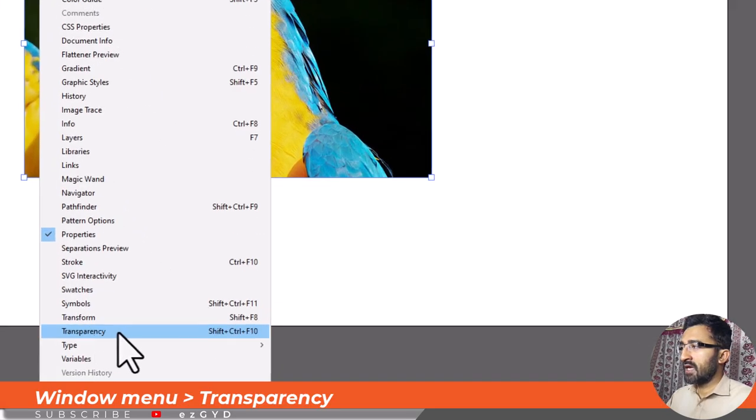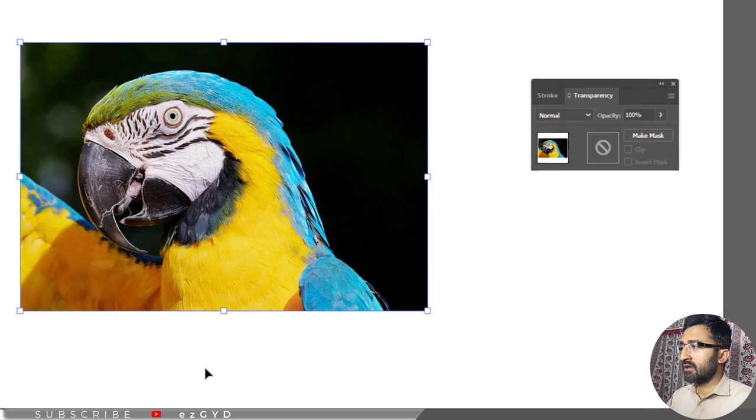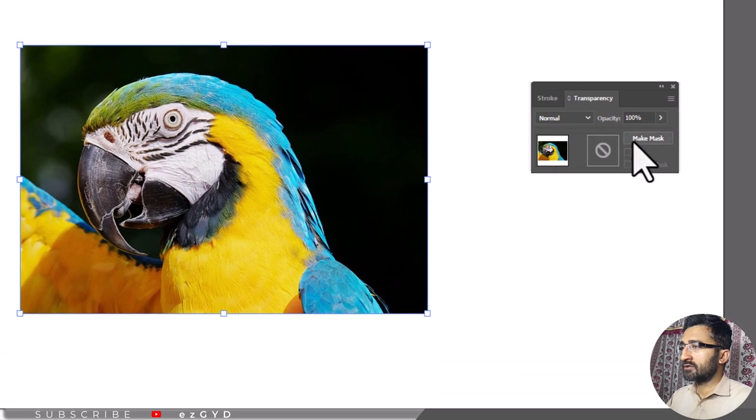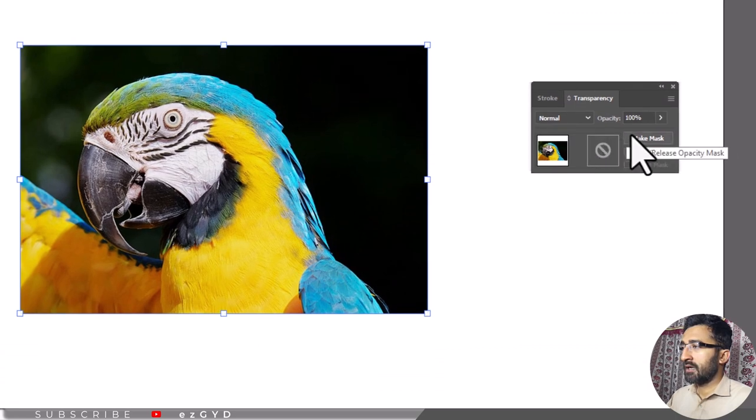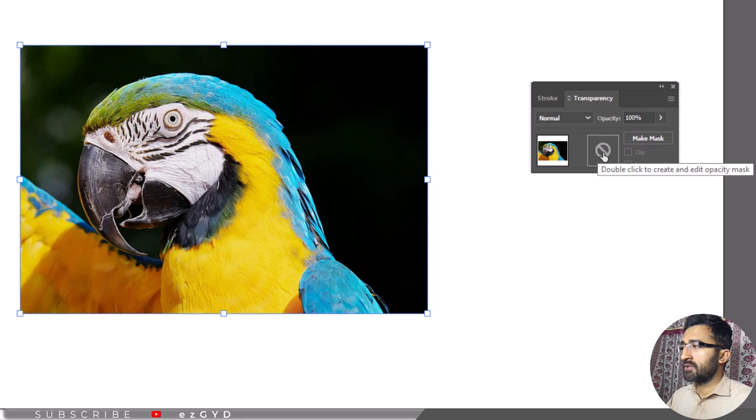Now click Make Mask option or double click the square to the right of the object in the transparency panel to enable the object transparency mask.